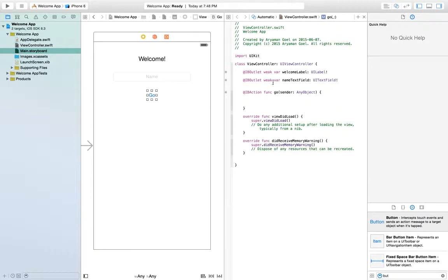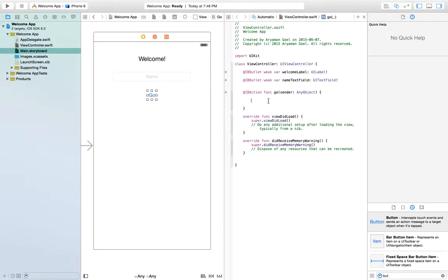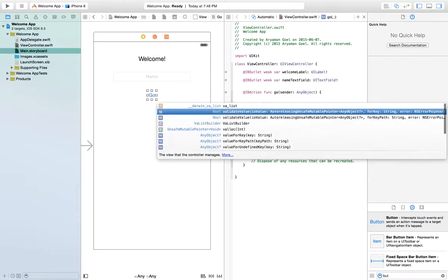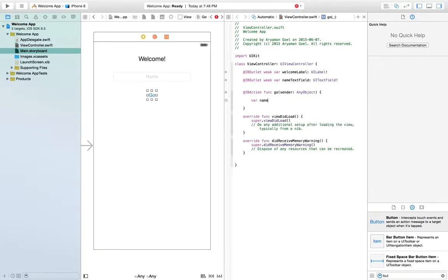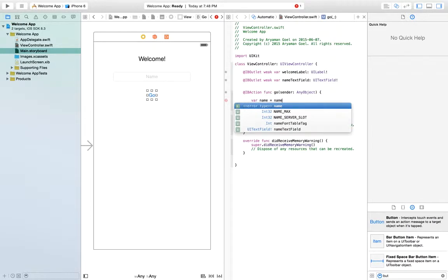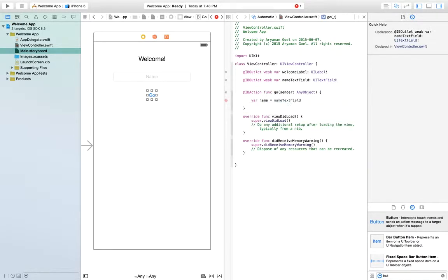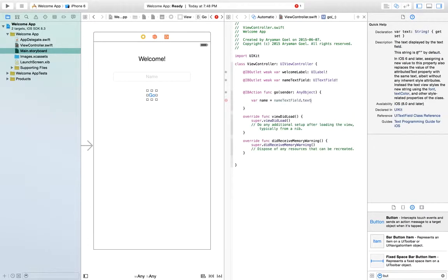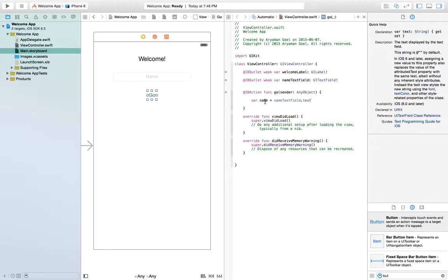So now what we're going to do is when the user presses the button, we're going to make a variable called name, which is the user's name. And it's going to be name text field dot text. So whatever text is in the name text field, that would go into our string name.